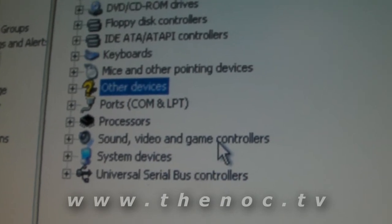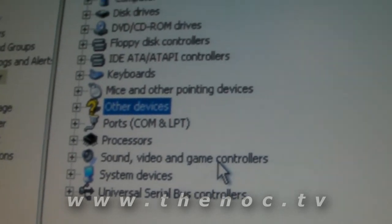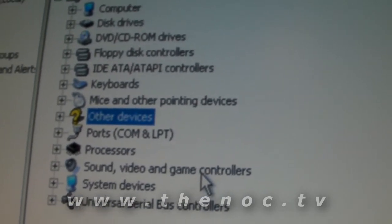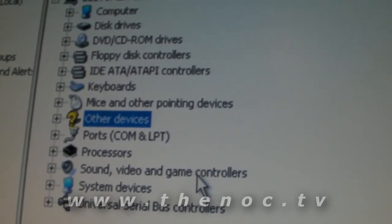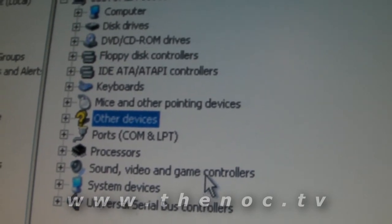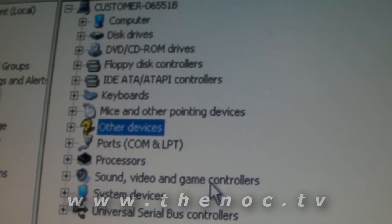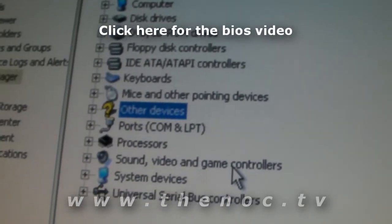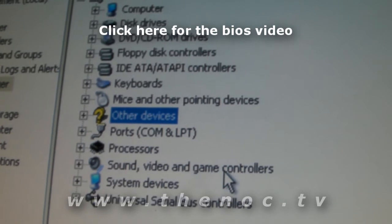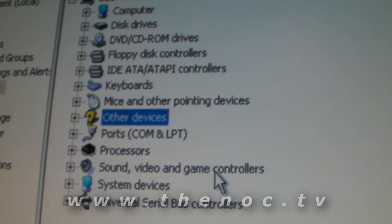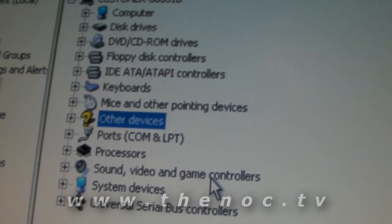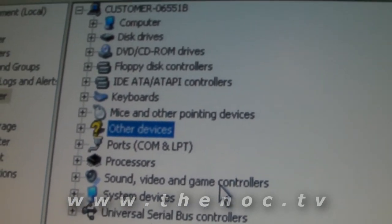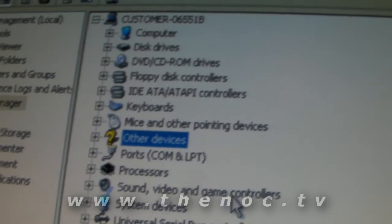Another possibility is to check your system BIOS. Each BIOS is different, so I won't show it here, but you can get in by pressing F2, Delete, or F1 — I have a separate video on entering the BIOS. Go in and check if your sound card is disabled. If you have an onboard sound card and it's disabled in the BIOS, it won't show up in Windows at all — Windows won't even recognize it exists.